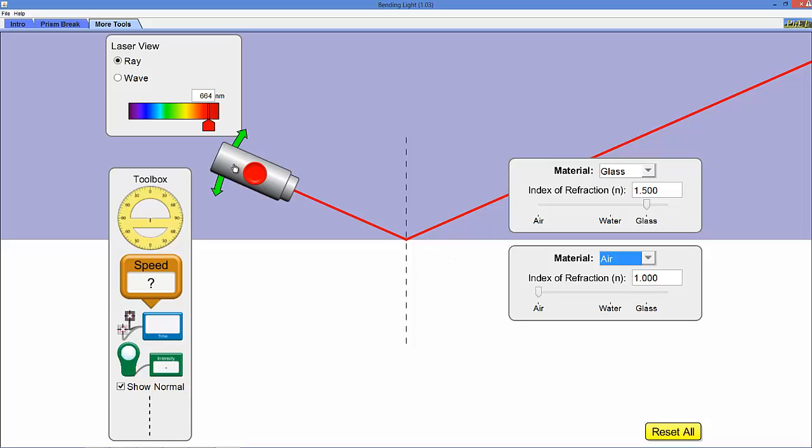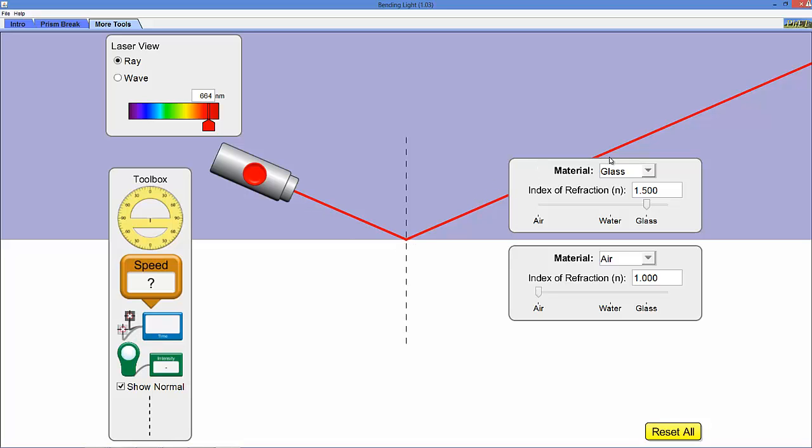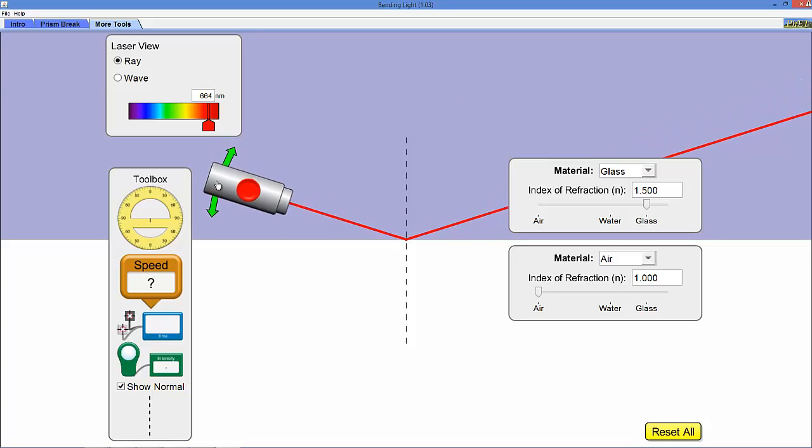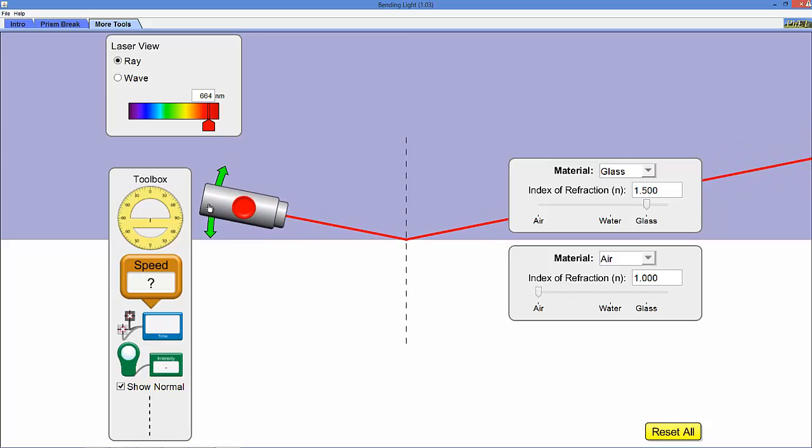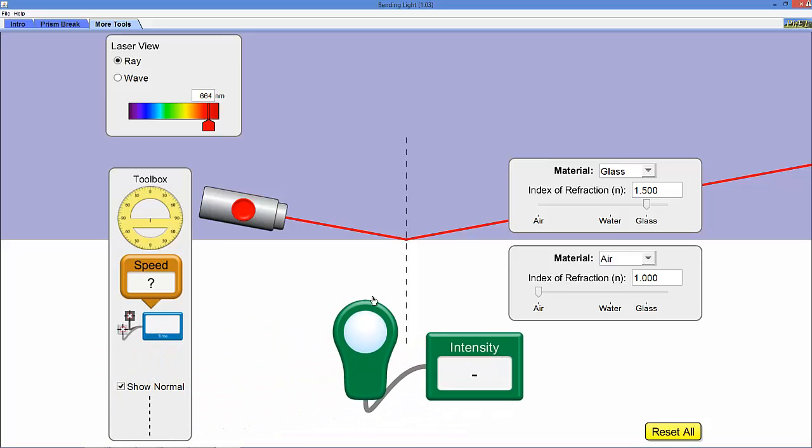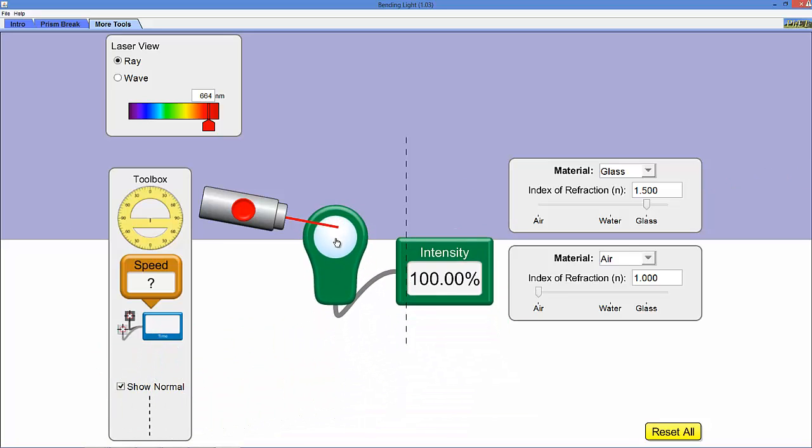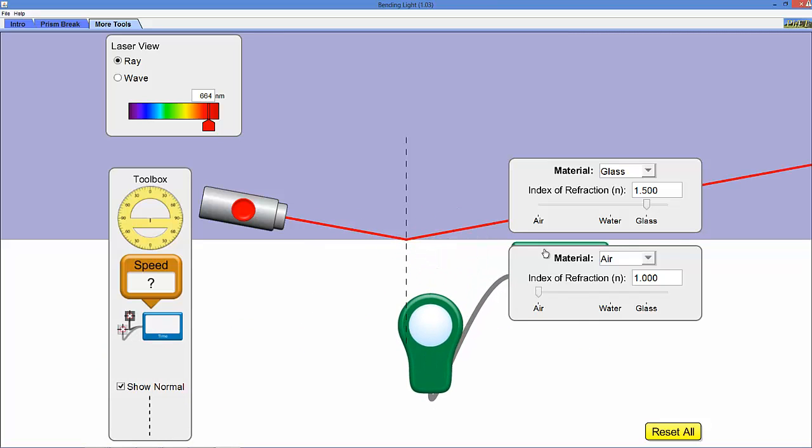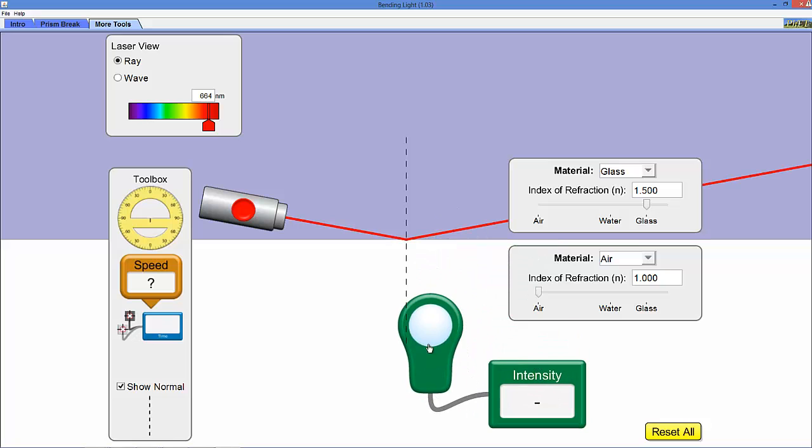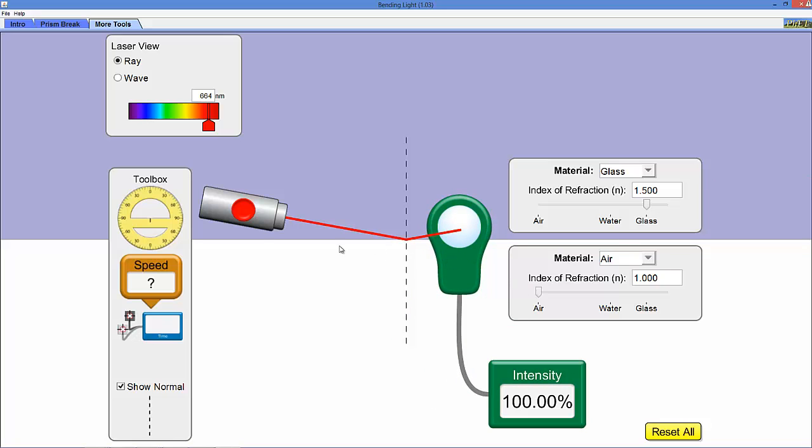An interesting thing that happens when you do this is that we have an effect called total internal reflection that occurs, and this is responsible for the way fiber optics work. Because right now if you notice, all of the beam is being reflected in this glass, because remember this is glass up here and air down here. And if I keep changing this angle, doesn't matter what I do with this angle down here, the beam is totally reflected. If we take our little intensity tool and come out here, we notice that it's 100% here.